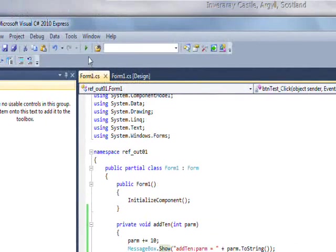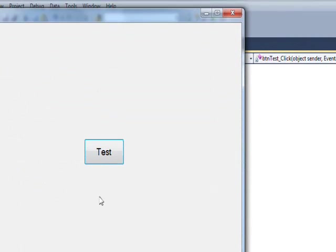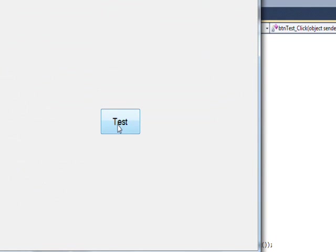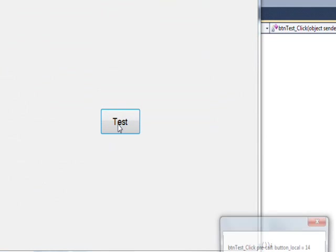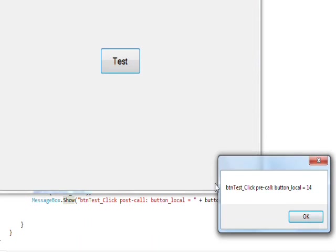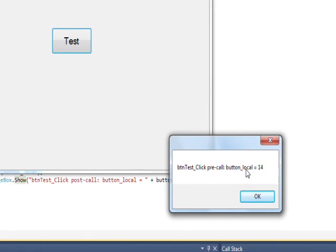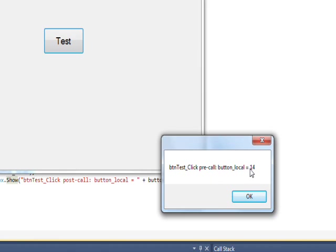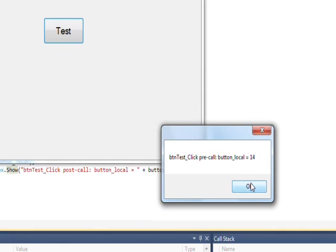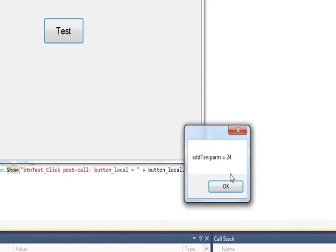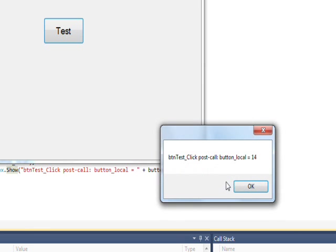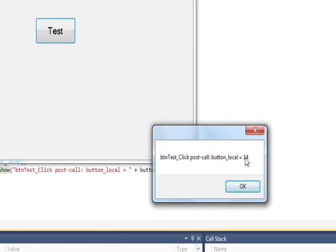So if we compile and run this program, if I press the test button, you see a message box comes up that says before the call, the value of button_local is 14, which is the value we assigned it. Then within the add10 function, the value of parm after we added 10 to it is 24. But then after we return from that function, if we print out the value of button_local, it's still 14. What we did within the function had absolutely no effect.